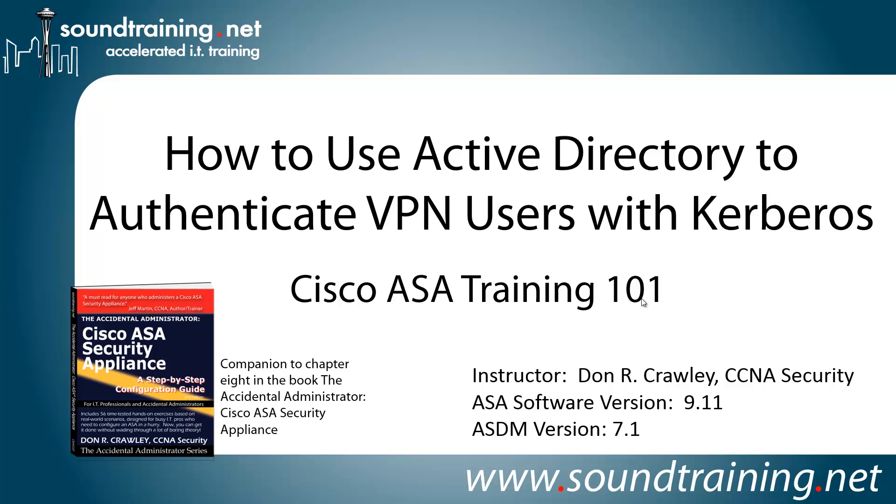This time, we're going to show you how to use Active Directory to authenticate VPN users with Kerberos. It's a companion to Chapter 8 in my book, The Accidental Administrator, Cisco ASA Security Appliance. The book is certainly not required, but if you'd like to get a copy, it's available through Amazon and other online resellers, or you can visit our website at www.soundtraining.net/bookstore.